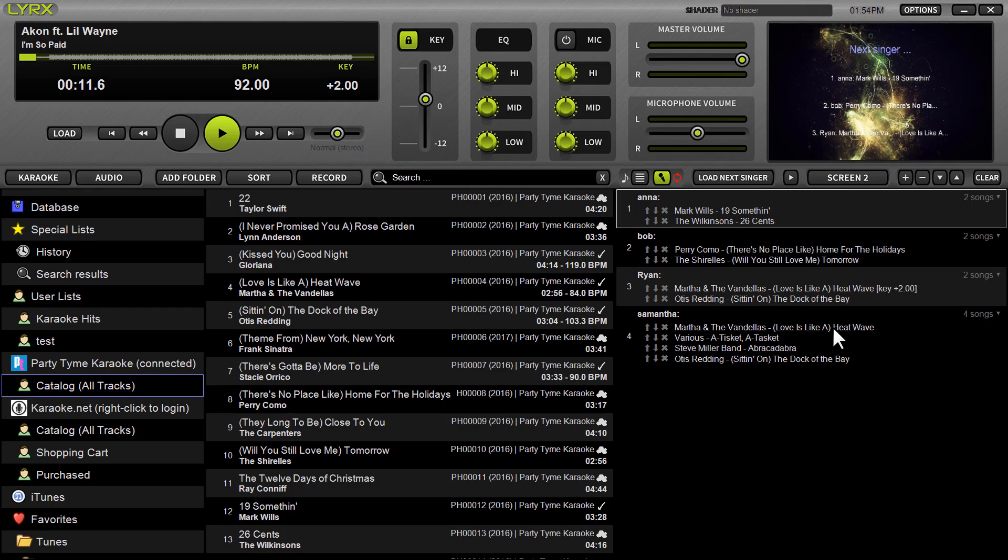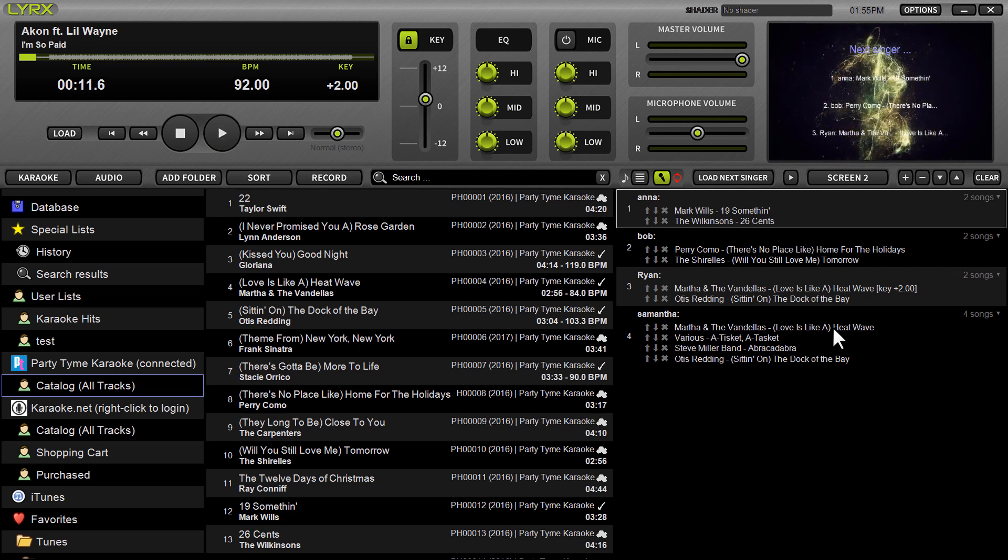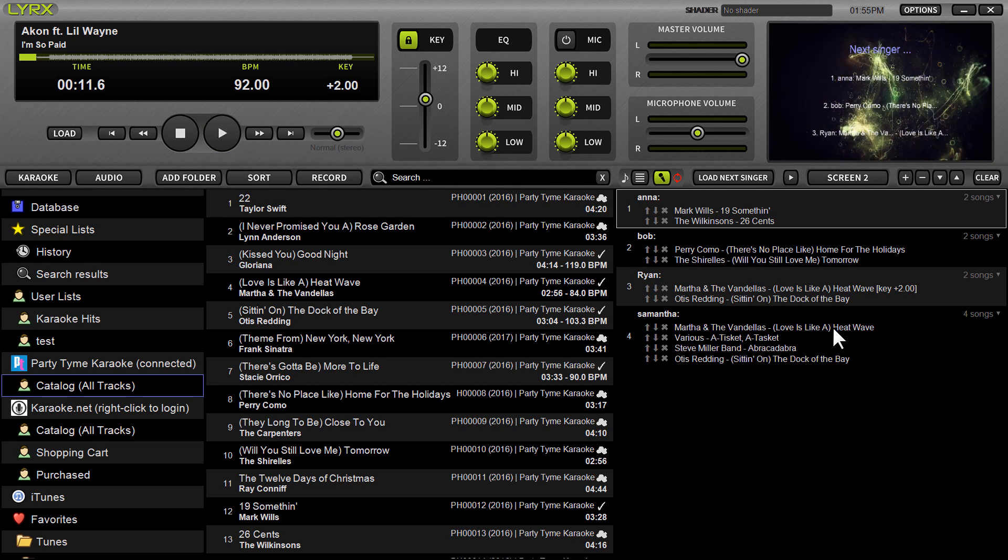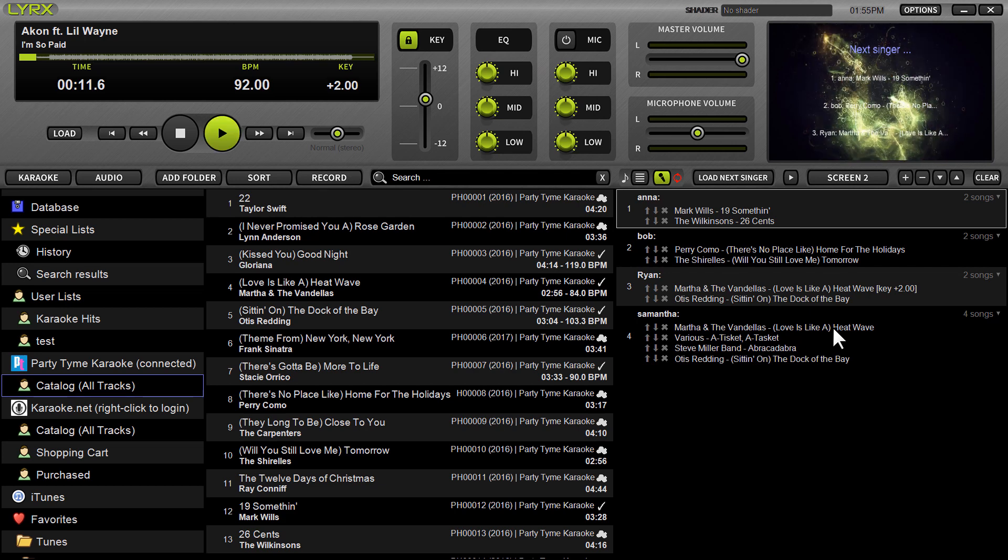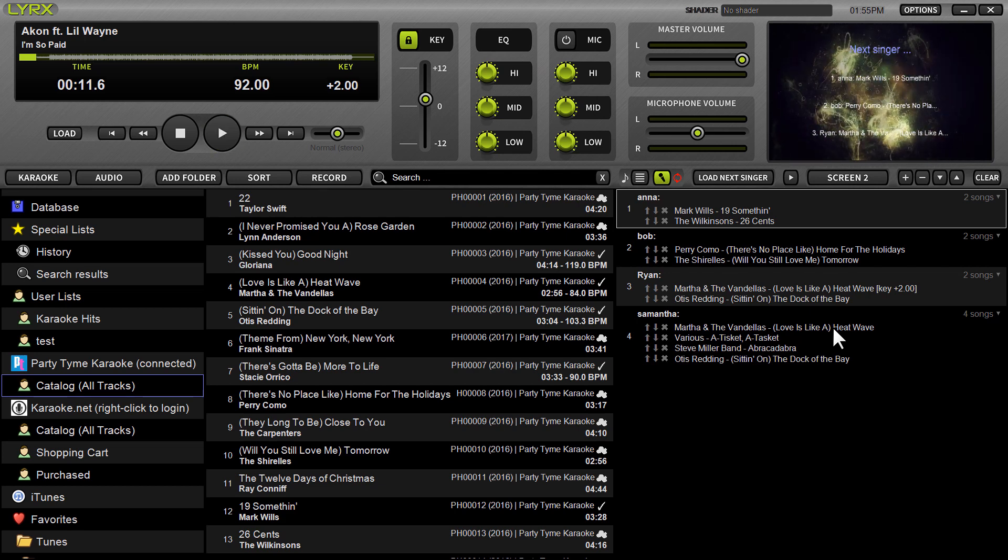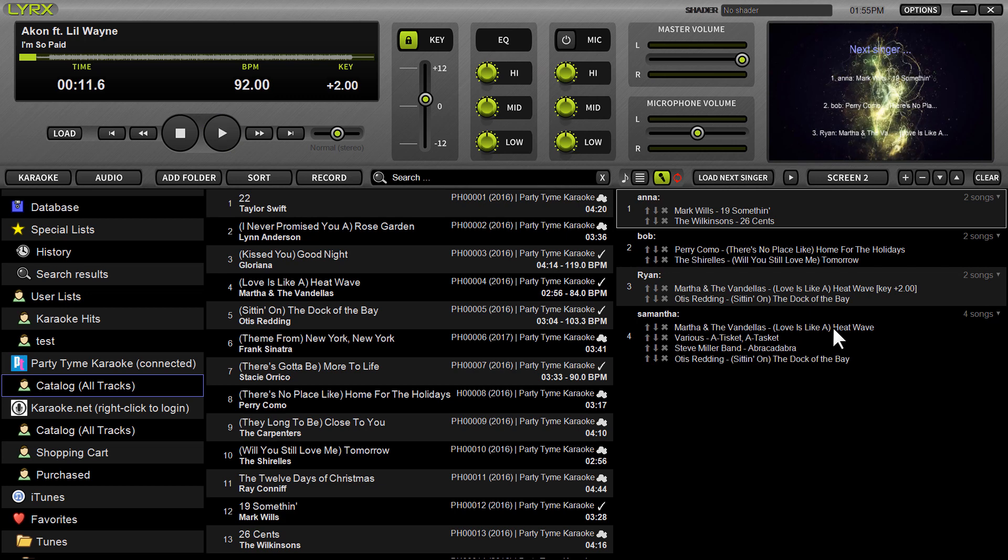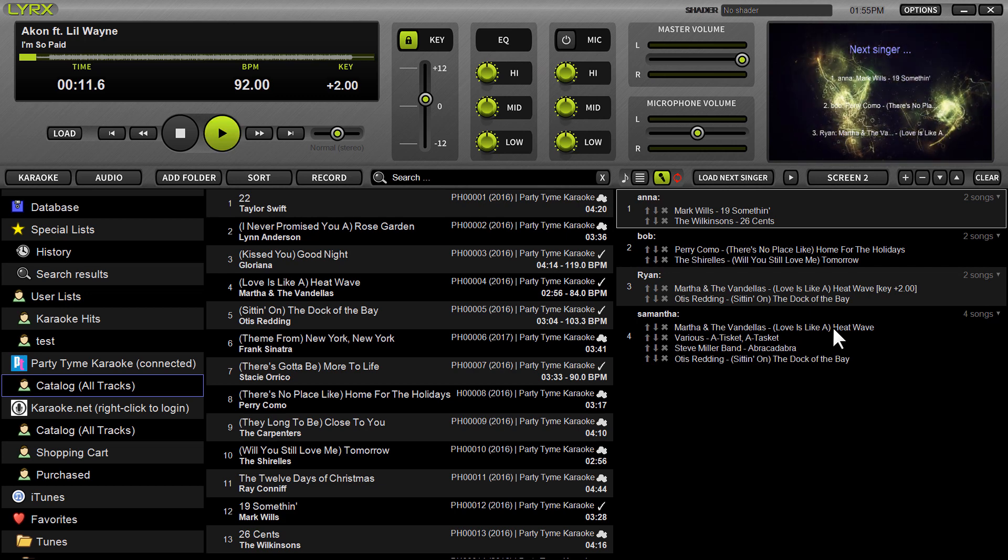It's Ryan Sher here with Lyrics 1.4. In this new version of Lyrics, we have introduced support for the Karaoke.net store. What this means for you is you now have a way through Lyrics to browse, search, and purchase and download karaoke songs right on the fly.